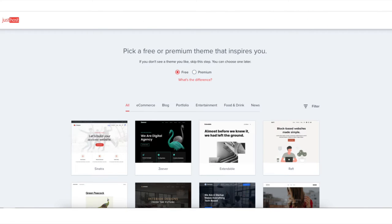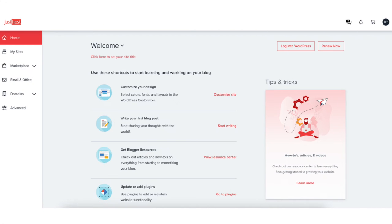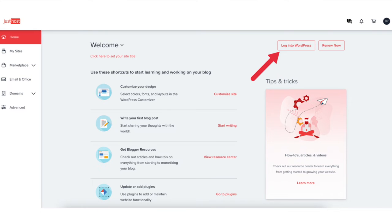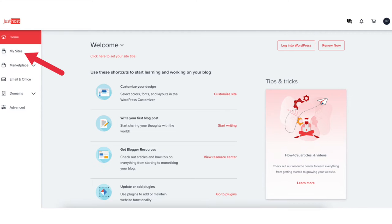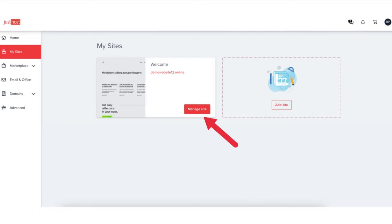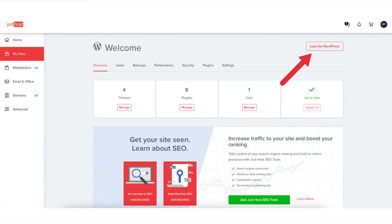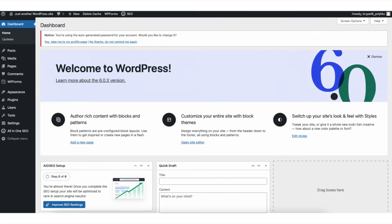You'll now be on a page where you can select the theme for your website. There's a bunch of pages of themes you can go through. You can also choose a theme in the WordPress dashboard which I cover in this video. Choose a theme or click skip this step. You'll now be in the JustHost dashboard. You'll see the login to WordPress button in the top right. Click this to go to the WordPress dashboard so you can start creating your WordPress site. You can also click my sites in the left side menu, then click manage site, then click the login to WordPress button in the top right. You'll now be in the WordPress dashboard where you can begin creating and building your WordPress site.